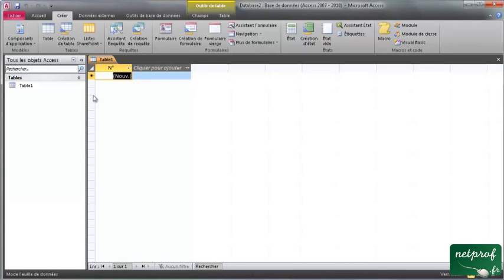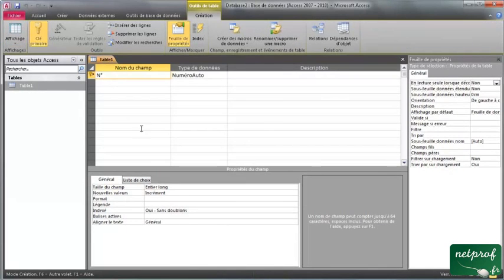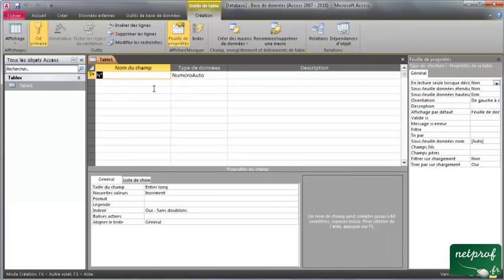Avant de clore cette première vidéo, je vais vous montrer rapidement comment créer une table. J'ai la table 1 créée par défaut, je clique sur Affichage. On va créer notre première table. On a une clé primaire. La clé primaire, comme je vous l'ai dit, c'est quelque chose d'unique. Par défaut, Access propose un numéro automatique — ce sera un compteur. À chaque fois qu'on ajoute une valeur à notre table, ce compteur va augmenter de 1. L'objet numéro 1 de la table sera numéroté 1, le second aura le numéro 2, ainsi de suite. On est sûr d'avoir un identifiant unique pour chaque objet. Parfois on devra passer par d'autres types d'identifications uniques, et on verra comment créer nos propres clés primaires.